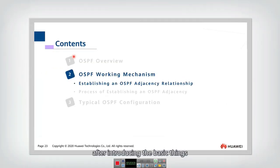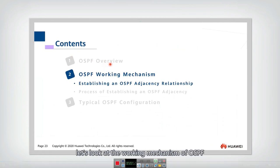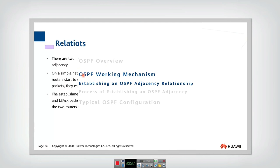After introducing the basic things, let's look at the working mechanism of OSPF. By which steps does the OSPF protocol finally achieve the routing calculation?